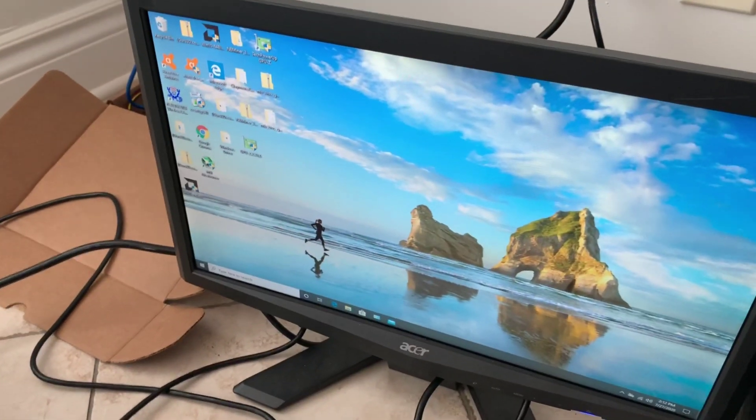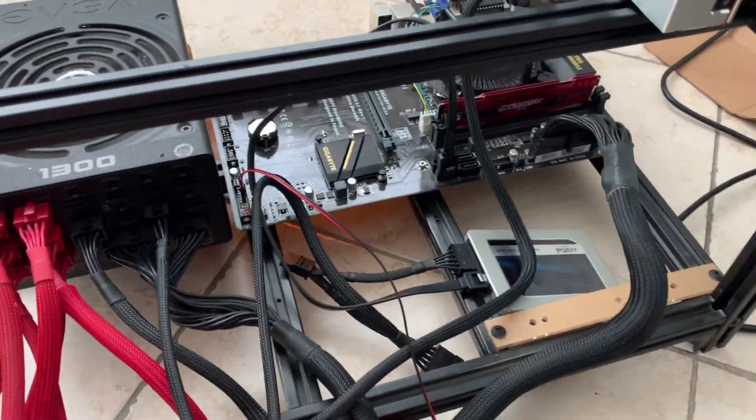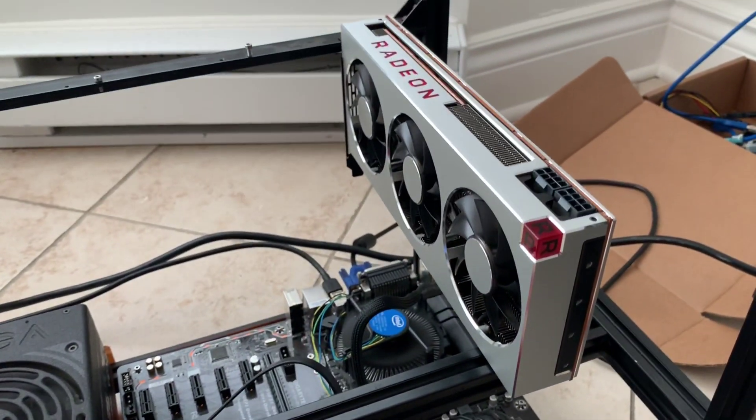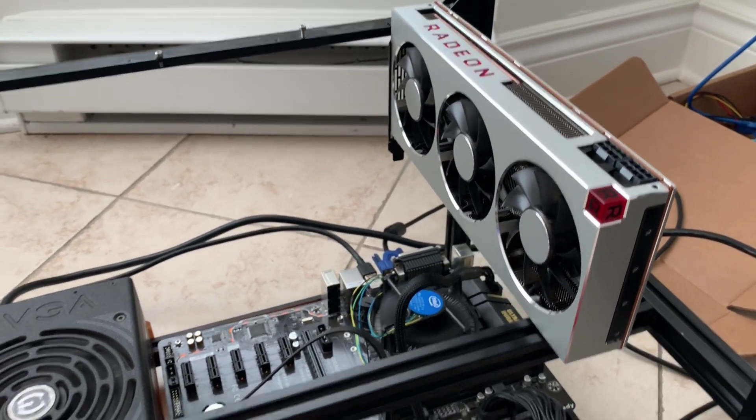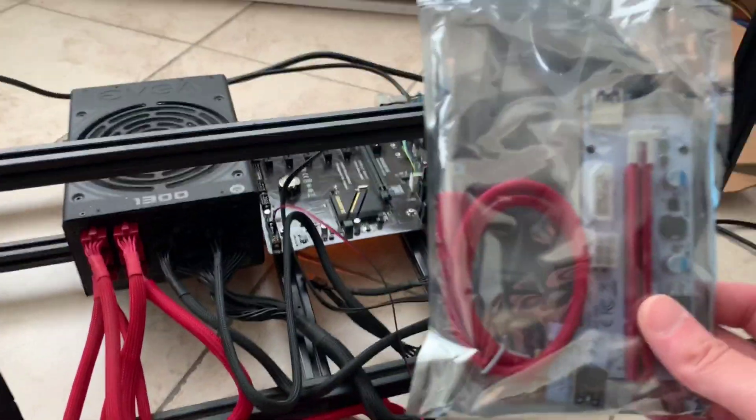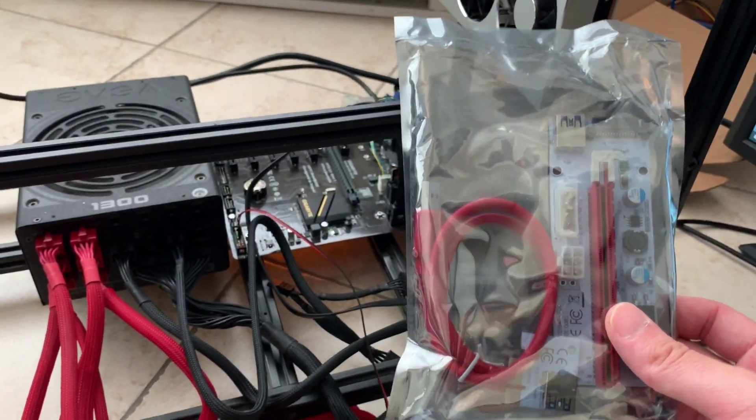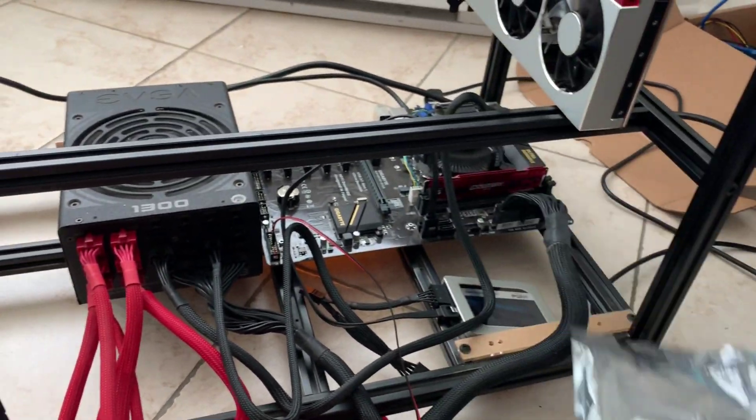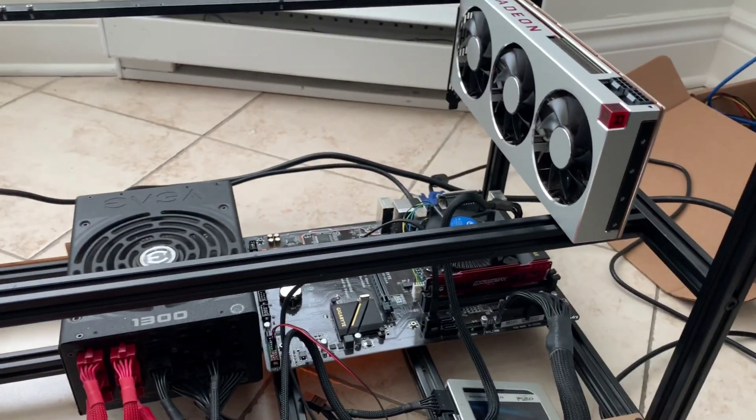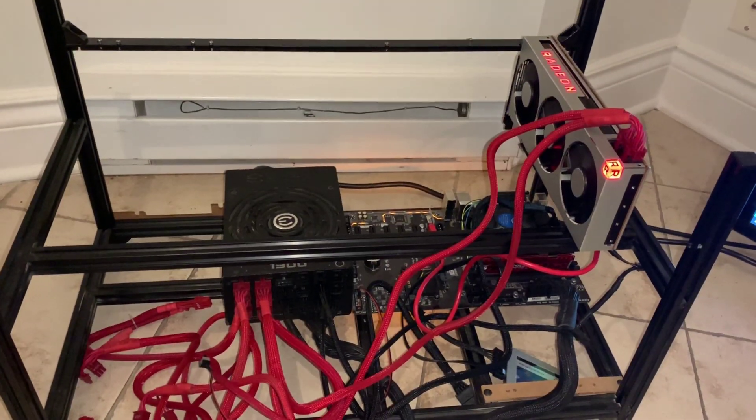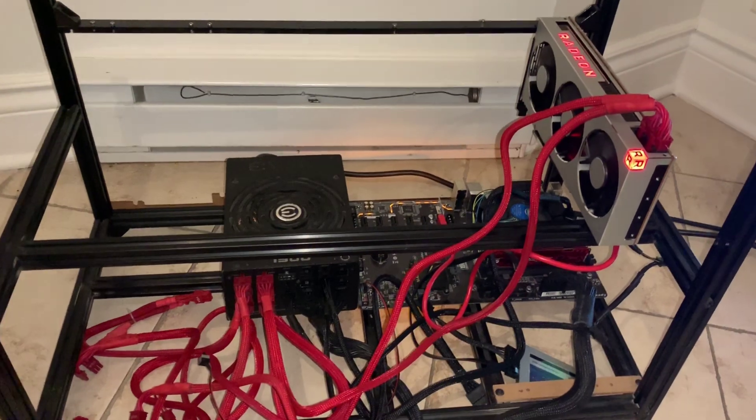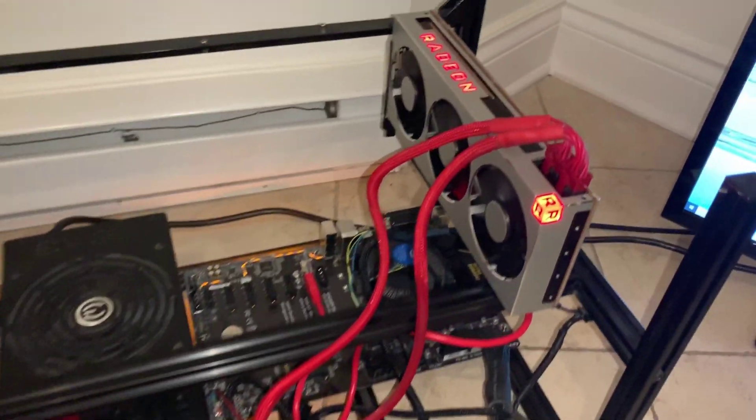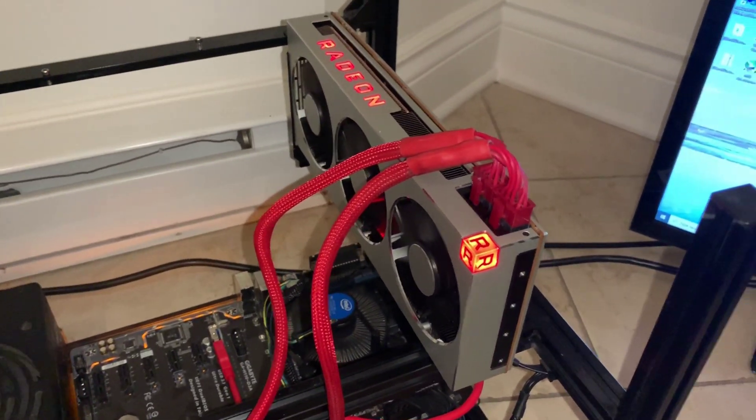I just screwed in the first Radeon 7 and we're going to be using these risers I have here. I just got them off of Amazon and we're going to plug the first one in. Success is so sweet. Now we have our Radeon 7 running mining here right now as we speak.